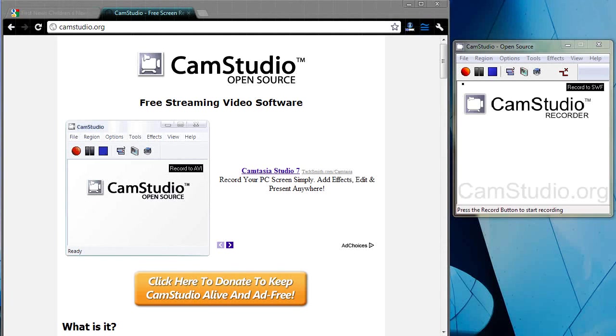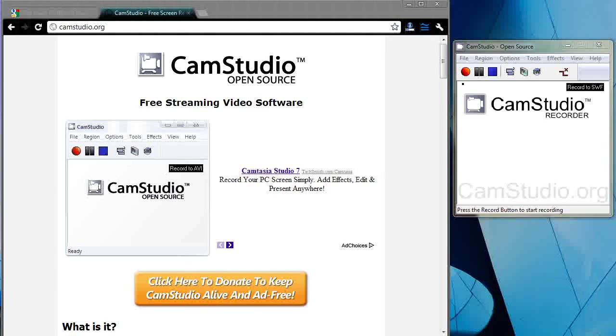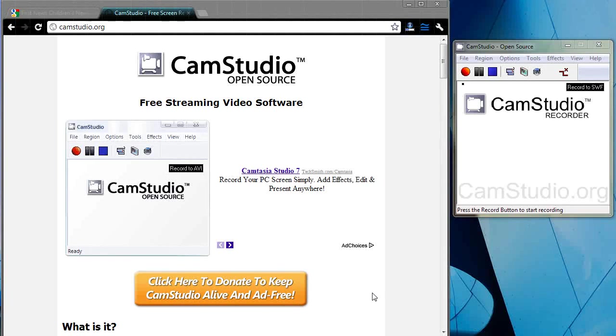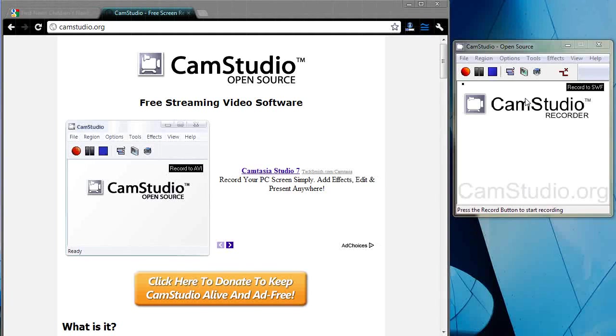Hello everybody, Michael O'Grady here and I'm doing a quick video tutorial on using CamStudio.